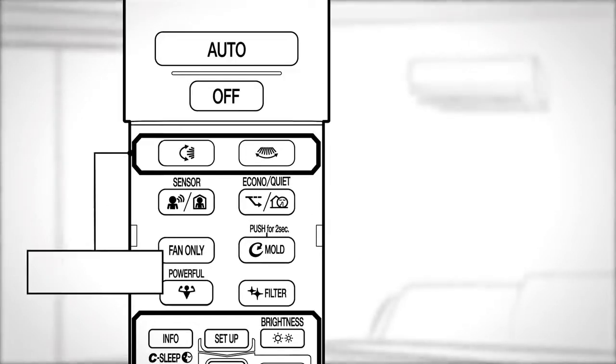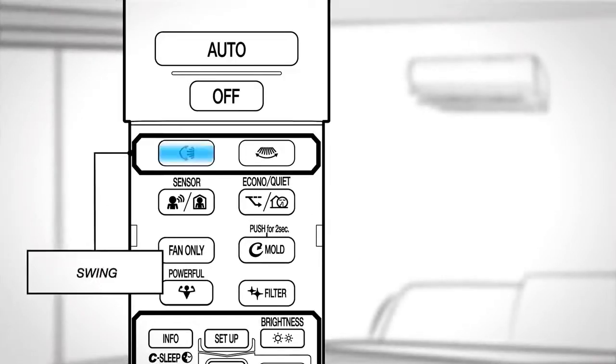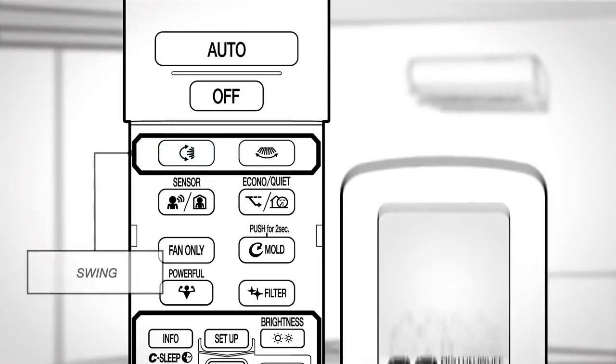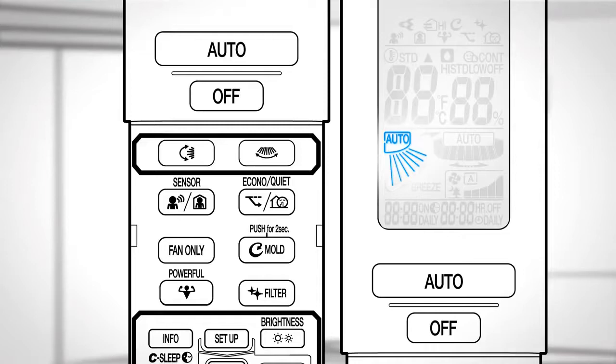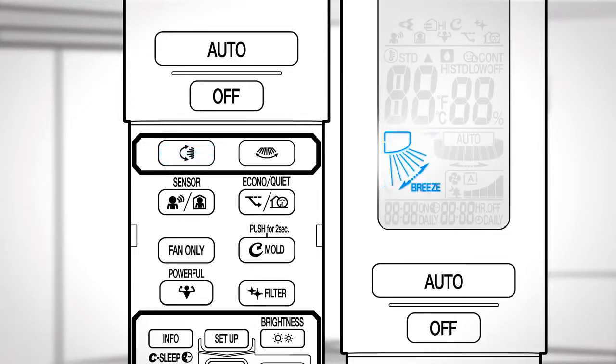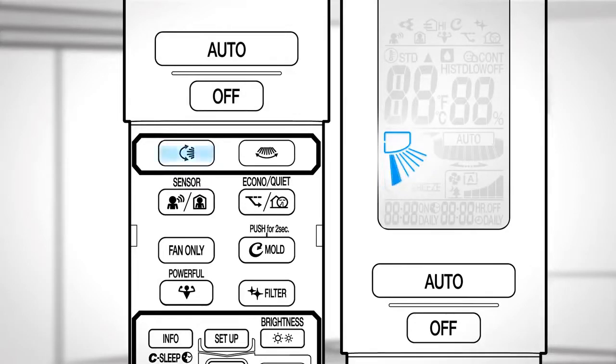Swing. Press this button for adjusting the vertical airflow direction. Each time you press the button, the airflow direction indicator changes. Auto, circulation, breeze, level 1 to 6, and swinging.